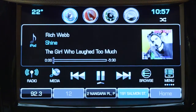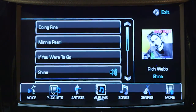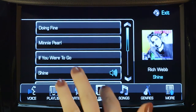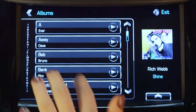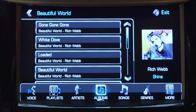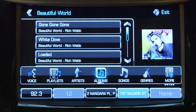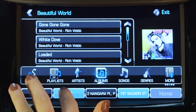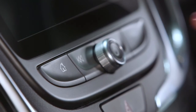To set an album as a favourite, select browse, then albums from the selector bar at the bottom of the touch screen. Simply follow the instructions mentioned earlier to store the album on a favourite button.